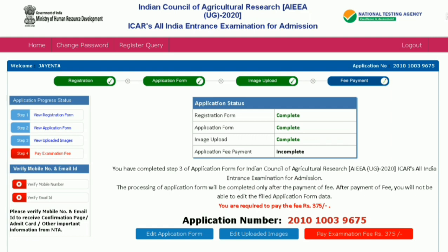After all this, press Pay Examination Fee. For General and unreserved category it is ₹750, and for SC/ST, physically challenged, and transgender candidates it is ₹375. You can pay the fees by debit card, credit card, or net banking. After payment, download the confirmation page. By this, your application process is completed. If you have any doubts, please comment below. Thanks for watching.